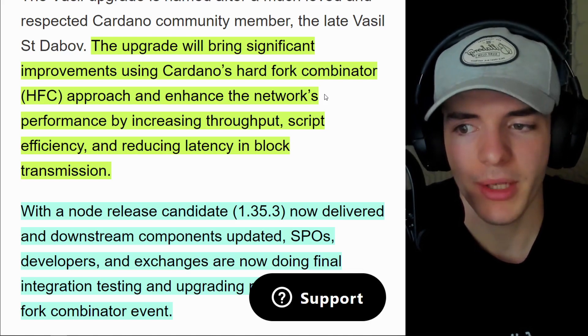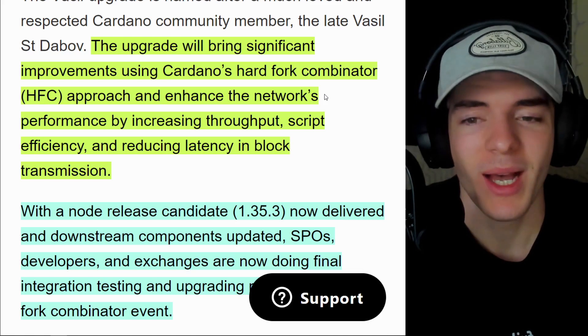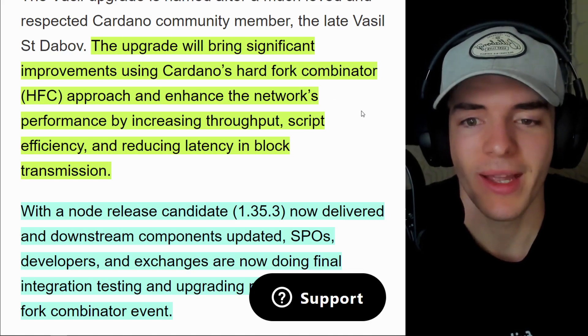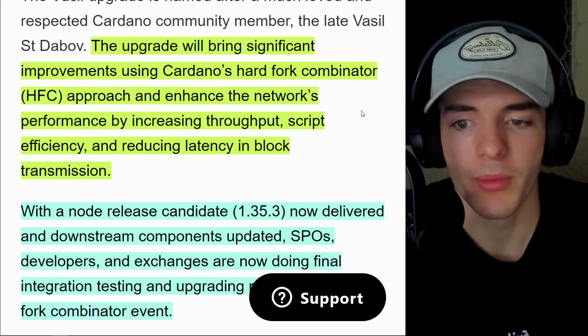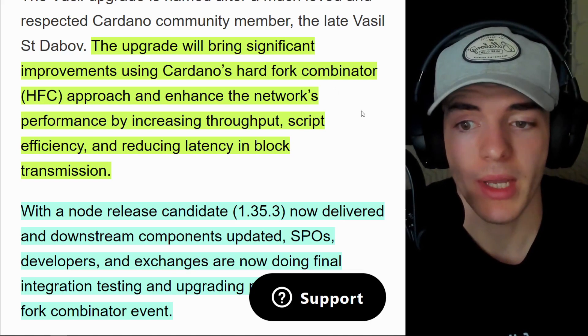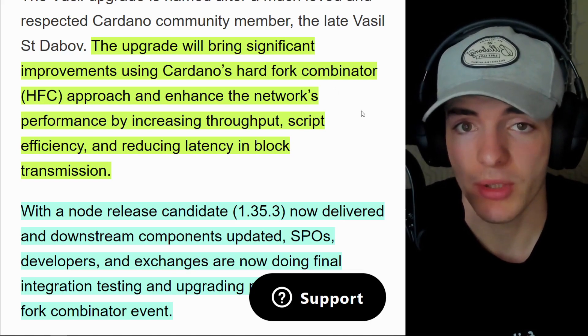It's called a hard fork combinator and it should probably be renamed to something less scary, but essentially, this is going to enhance the network's performance by increasing throughput, script efficiency, and reducing latency and block transmission.